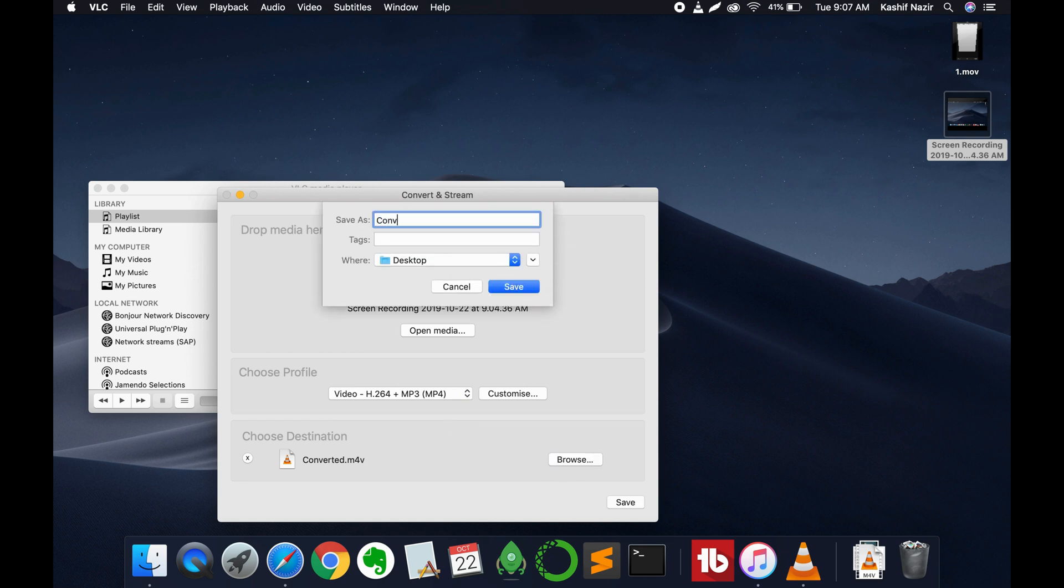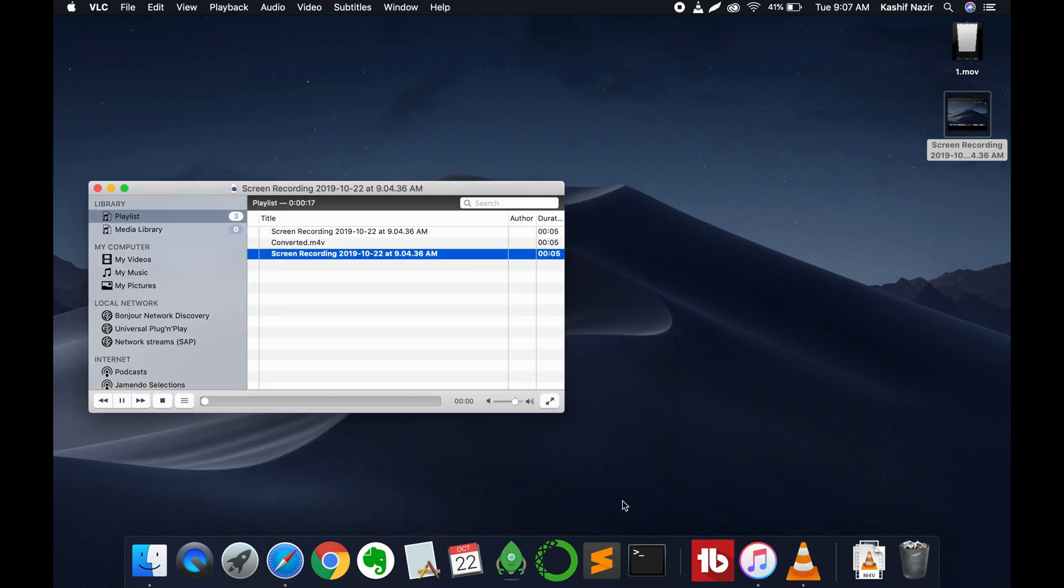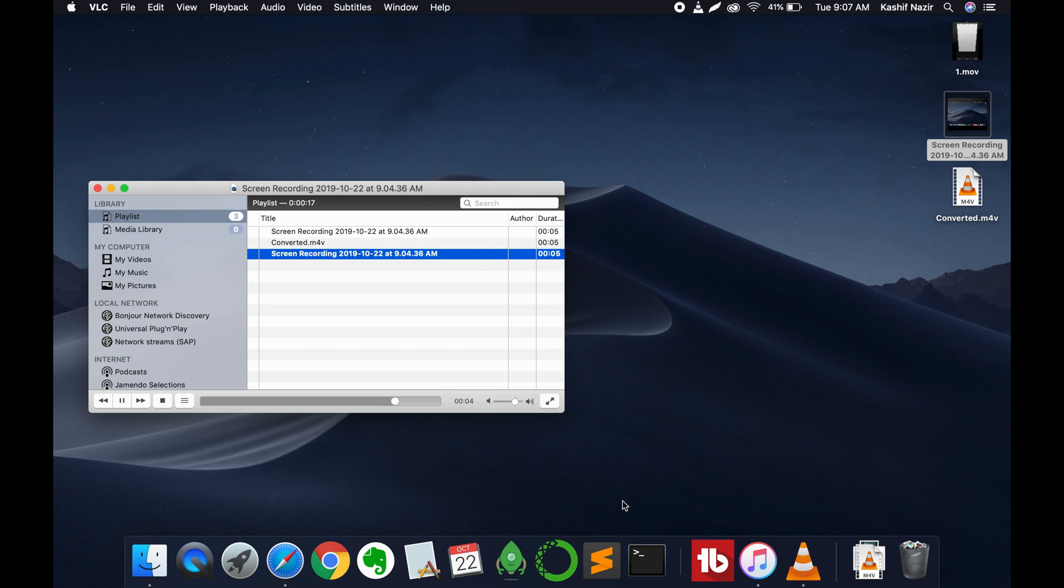Now it will start converting the video, and you will shortly be able to see the converted video. Just wait for this process to complete. It all depends upon the size of the video and the processing power of your computer. Here you can see it has been converted successfully.